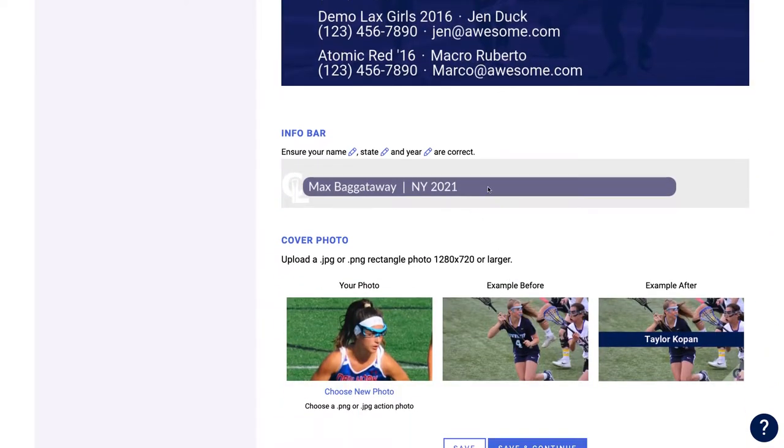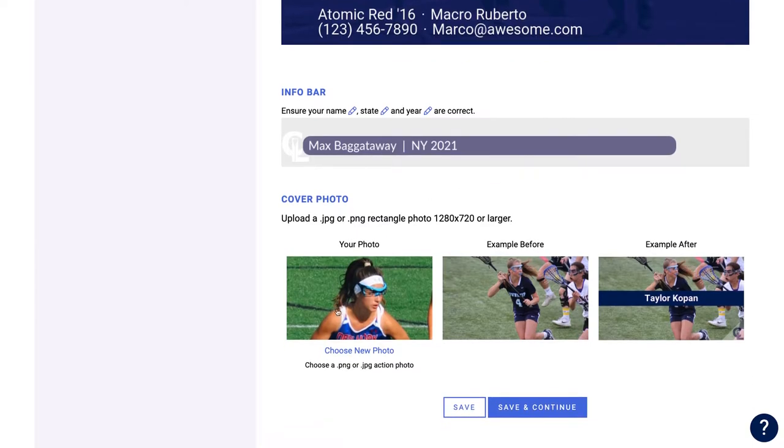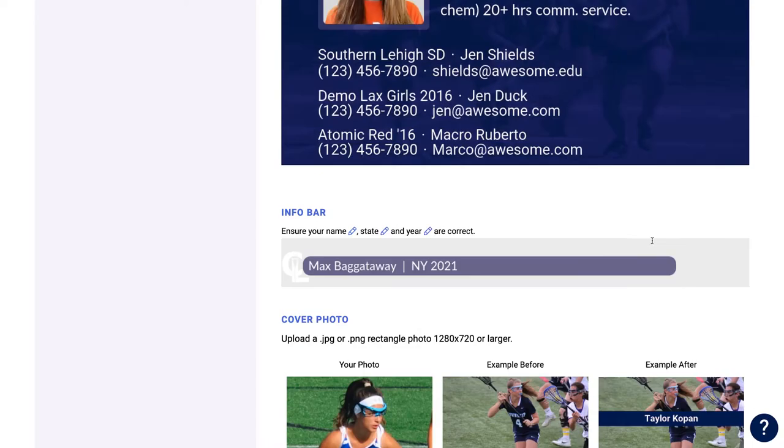Here you'll be able to see your info bar at the bottom and set up an image to be displayed during the intro.